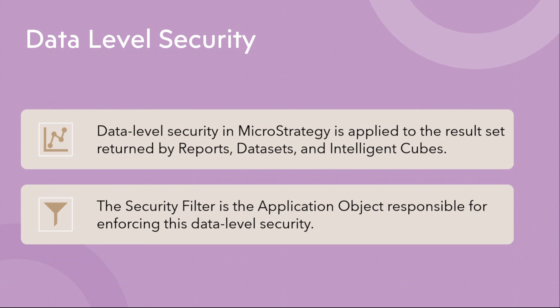Now third and most important thing that you will see in most of the BI tools is to have security at the data level. That means each and individual row level. So say for example, you run a report, data set, or any kind of intelligent cube that you have used. How do you want to put a restriction to that one?